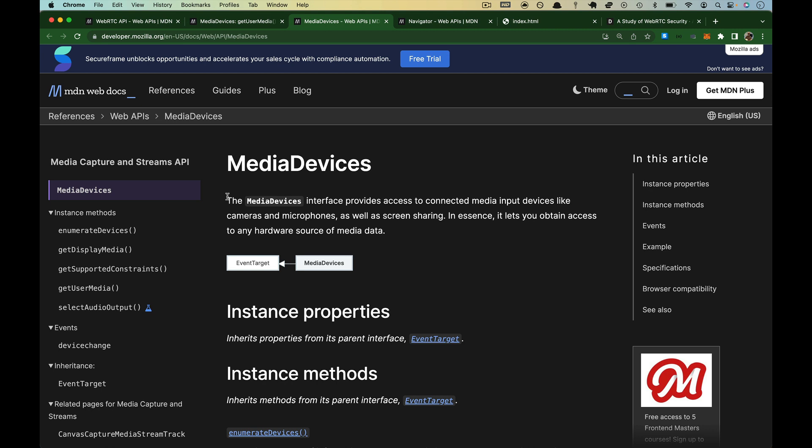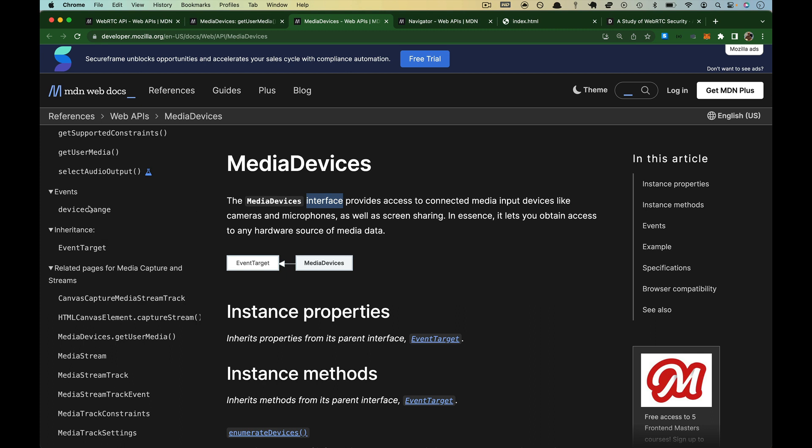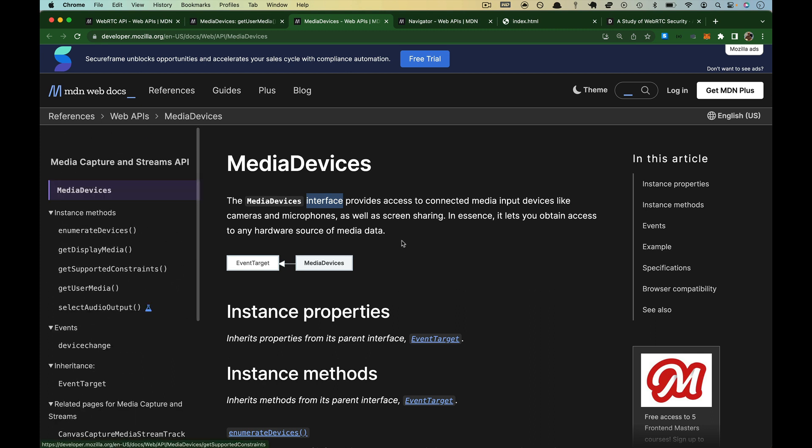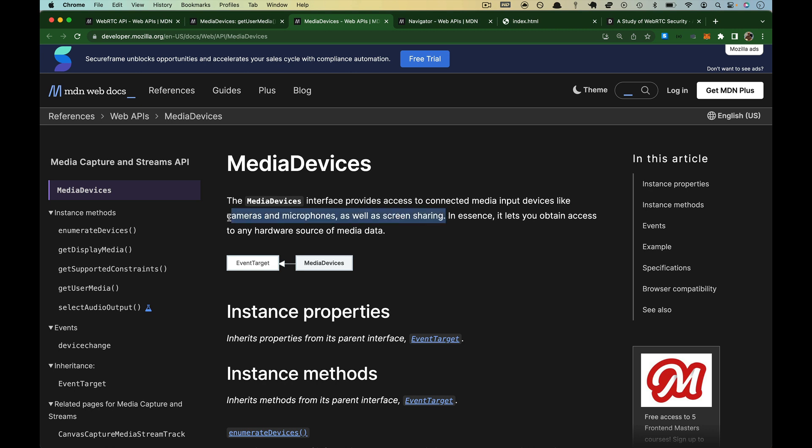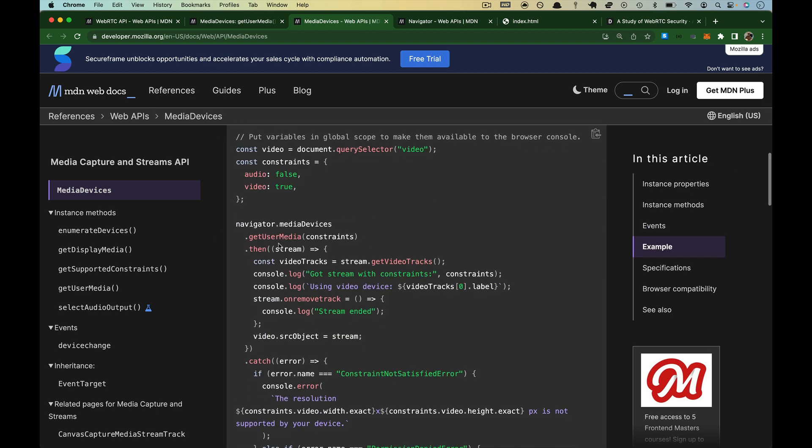The media devices interface, and interface is just a fancy JavaScript way of saying this is a glorified object or constructor. It has instance methods, instance properties, there are events, there is some inheritance stuff you need to know about. But it provides access to connected media inputs like cameras and microphones, that sounds really good, as well as screen sharing. So those are the big three as of the making of this course. In essence, it lets you obtain access to any hardware source of media data. You have to ask for it because the browser will not grant it unless the user provides permission.